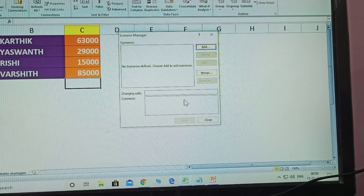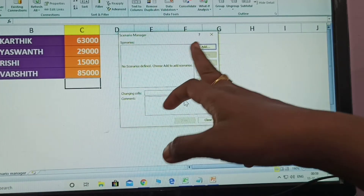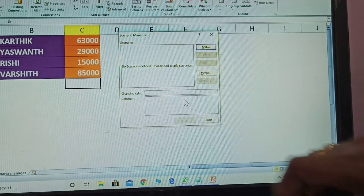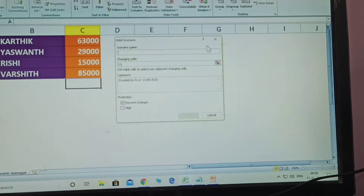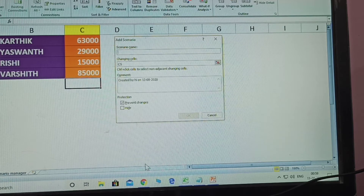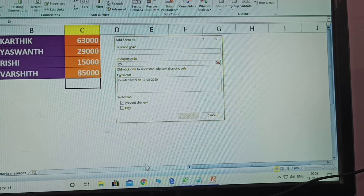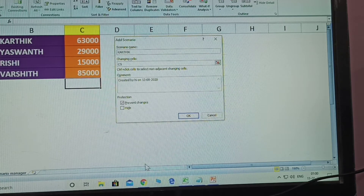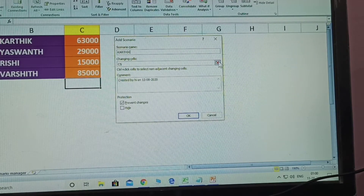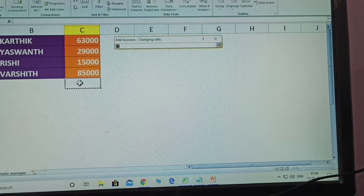One dialog box came. Here you can see Scenarios with options: Add, Delete, Edit, Merge, and Summary. First, click Add. Which name are you adding here? First name. Here type only — don't select it — so the name is Karthik. Karthik amount is displayed at C5.